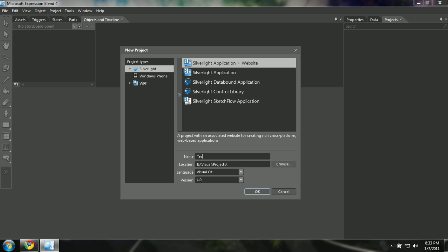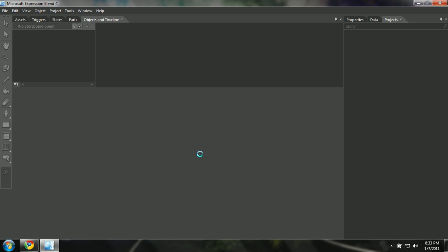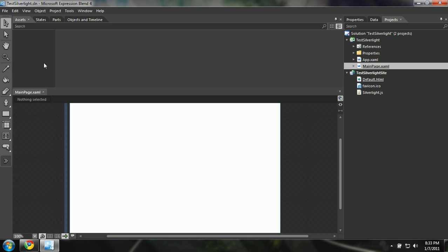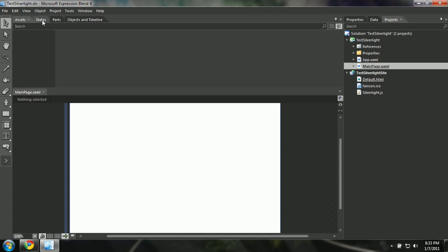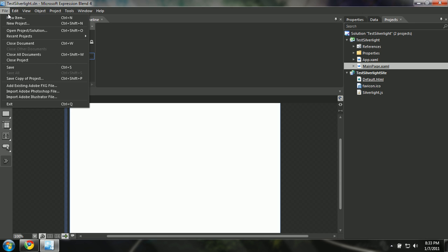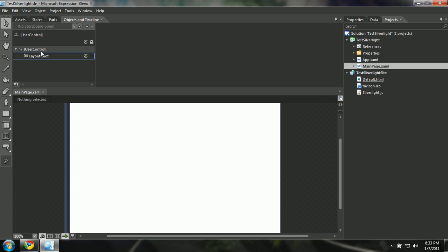I'll give it a name — 'Test Silverlight' — and it's loading up. This is the basic layout for Expression Blend for a Silverlight project. Here we have our layout items, grids, and everything. We have controls and also an assets library. Let's get started with the layout.